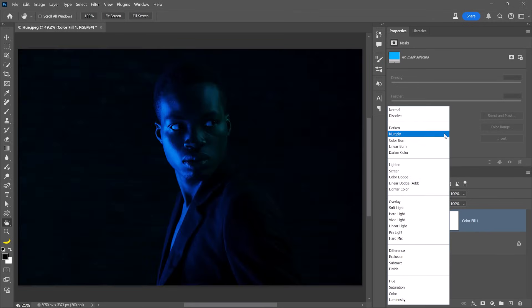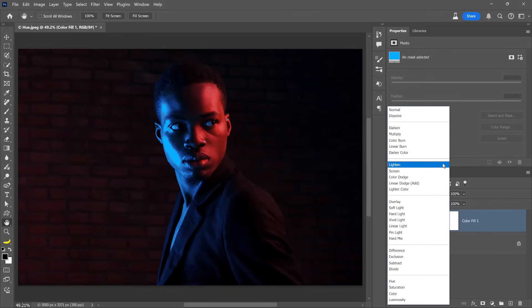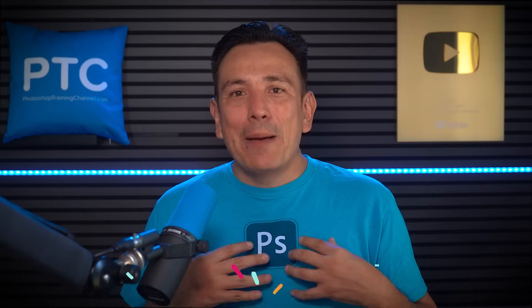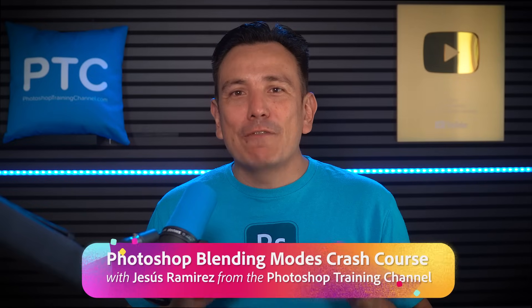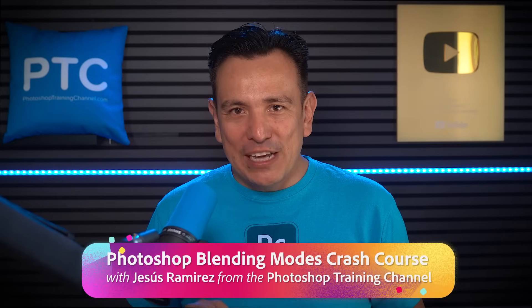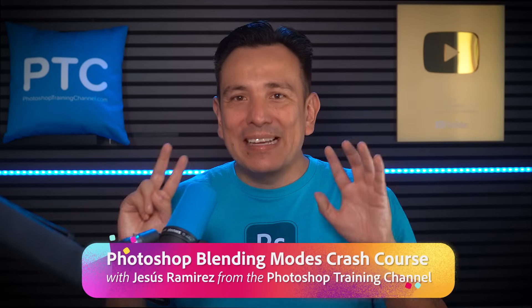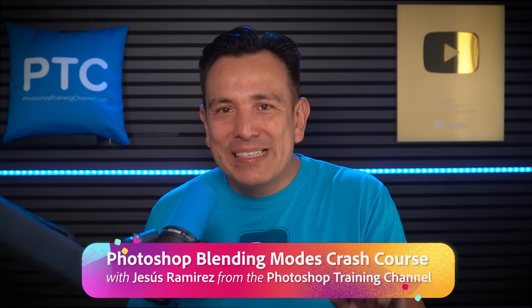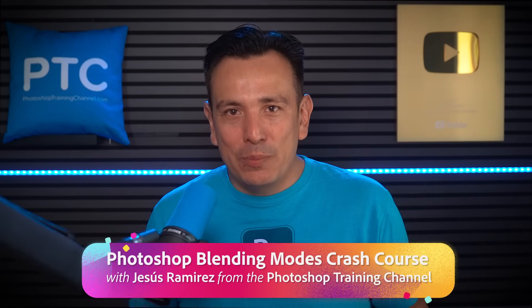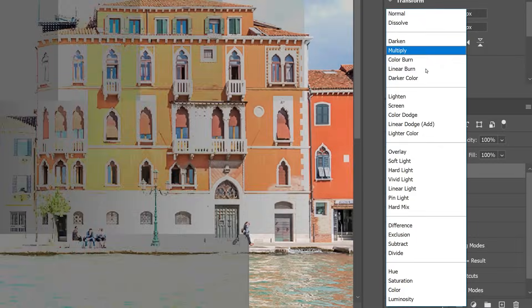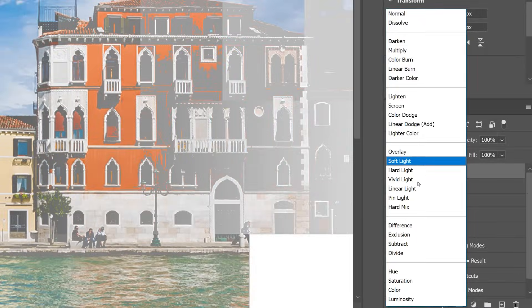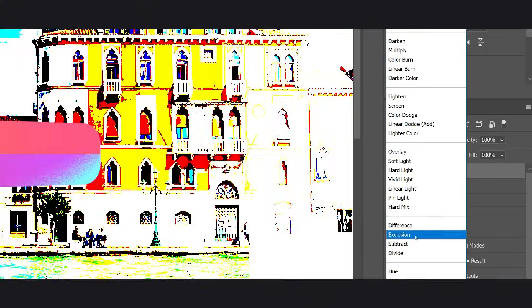Mastering Photoshop's Blending Modes is easier than you think. I'm Jesus Ramirez from the Photoshop Training Channel. In the next seven minutes, I'll show you exactly how Blending Modes work — no more wasting time cycling through them to find the right one.